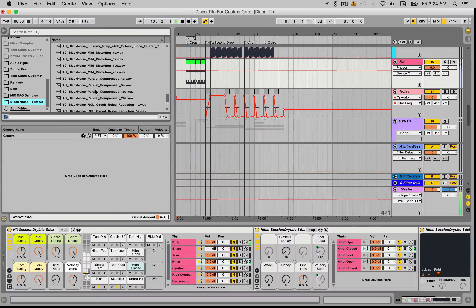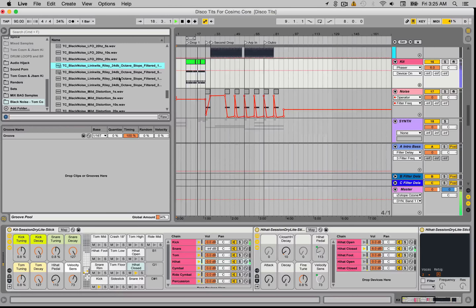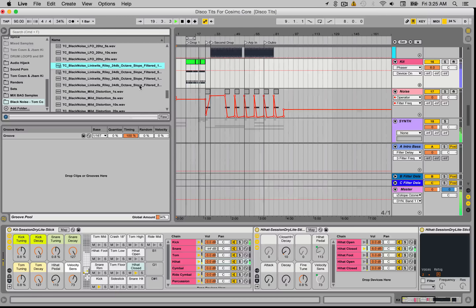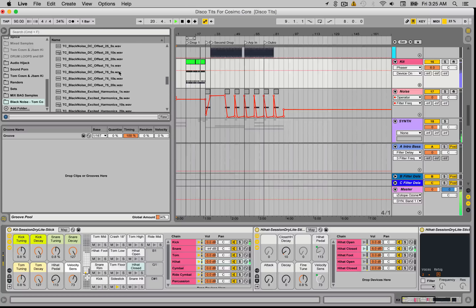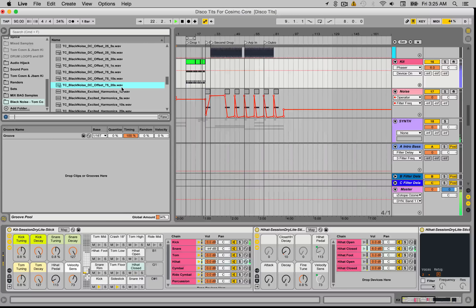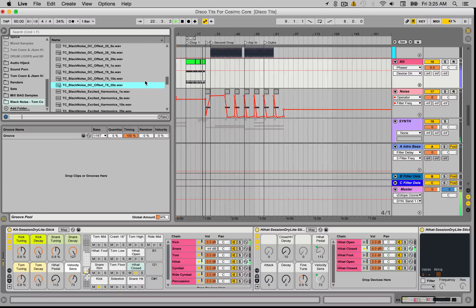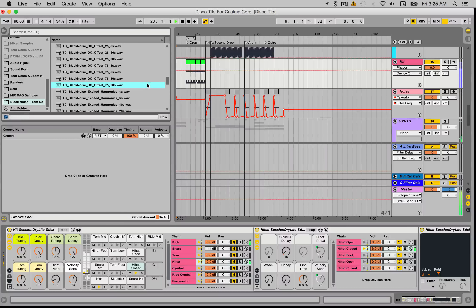So the pack is called Black Noise, and Black Noise is basically silence. It's a whole collection of different types of carefully crafted silence. We've got parallel compressed silence, we've got RCL circuit noise reduction silence, there's even a Linkwitz-Riley 24dB octave slope filtered silence. So it's really, really handy stuff.